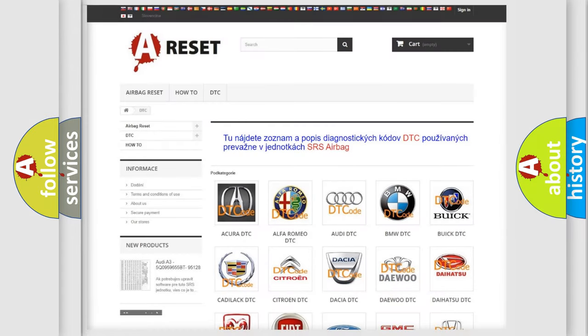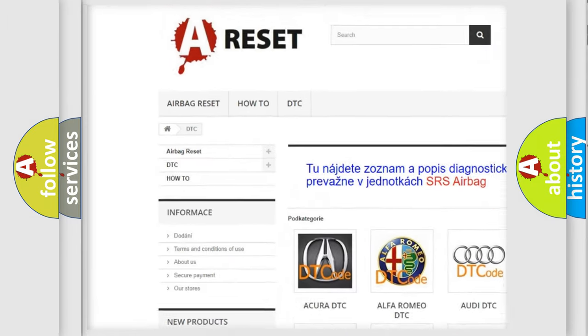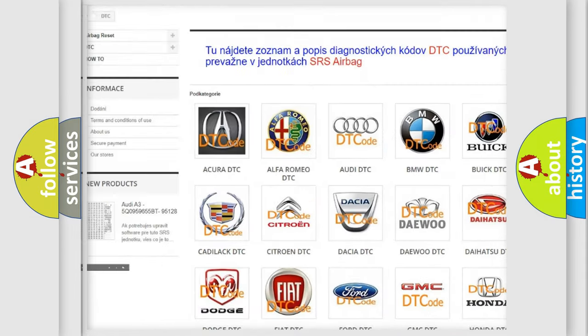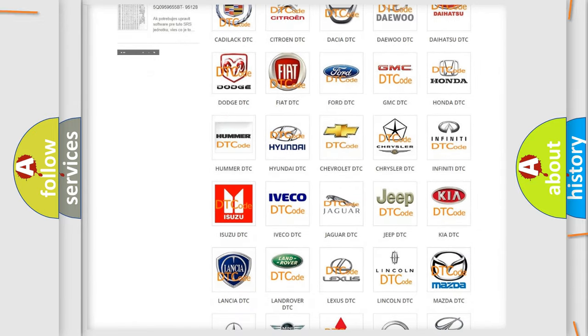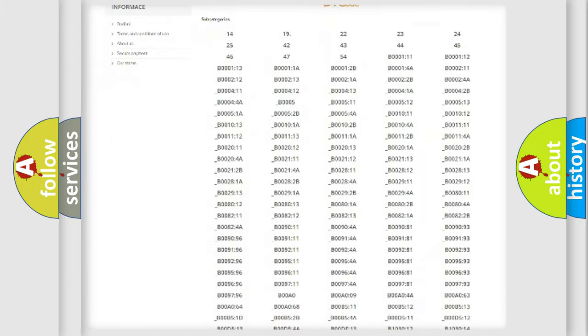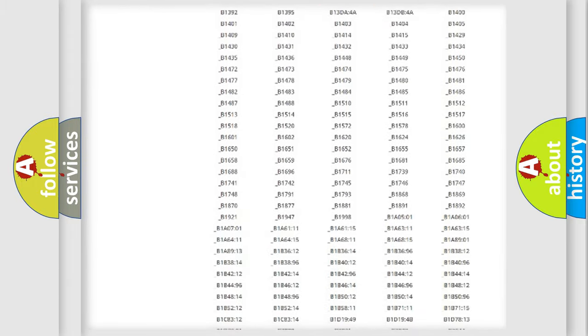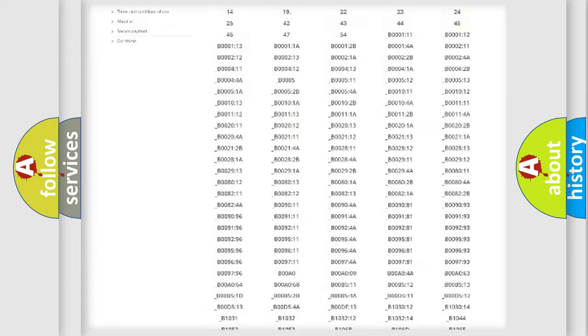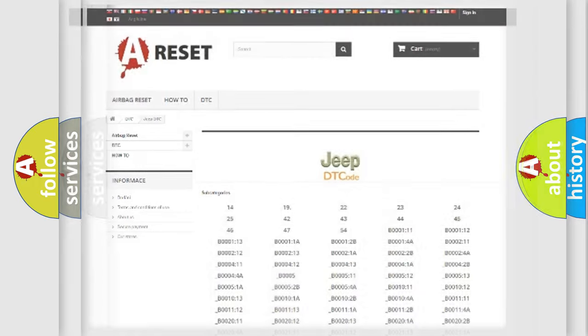Our website airbagreset.sk produces useful videos for you. You do not have to go through the OBD2 protocol anymore to know how to troubleshoot any car breakdown. You will find all the diagnostic codes that can be diagnosed in Jeep vehicles, also many other useful things.